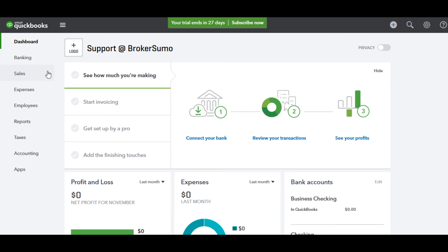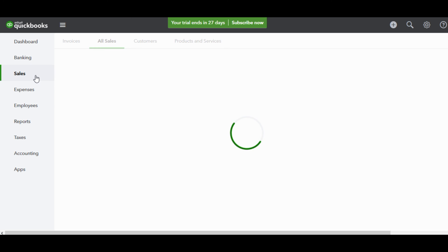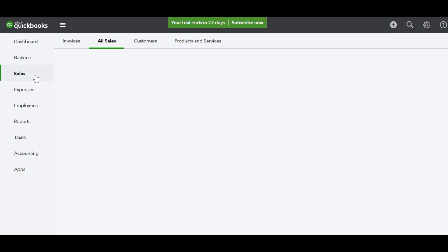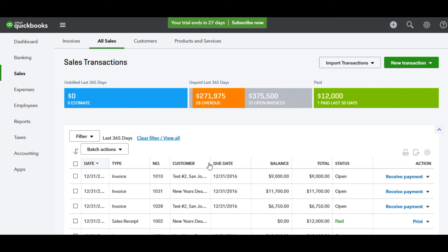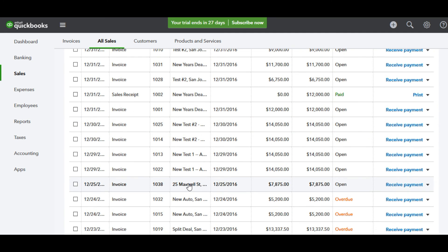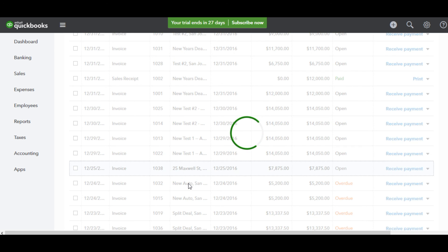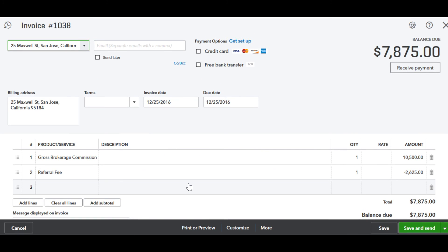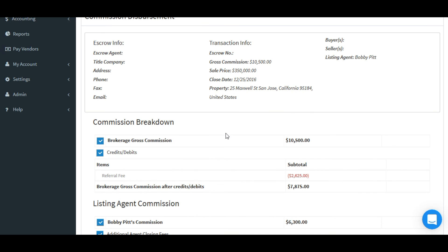Now, if I head back over to QuickBooks, let's take a look at how that transaction looks. First, I'm going to go into Sales and find the address of my transaction. I'll click on it and see the gross brokerage income as well as the deductions that were taken out, and see how they're labeled properly. The label I used in BrokerSumo — referral fee — also shows up in QuickBooks.